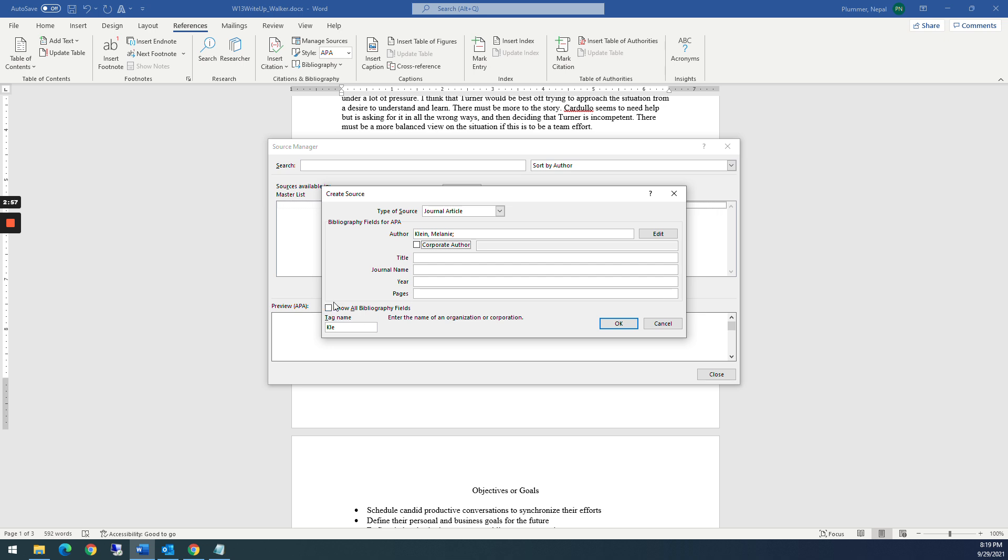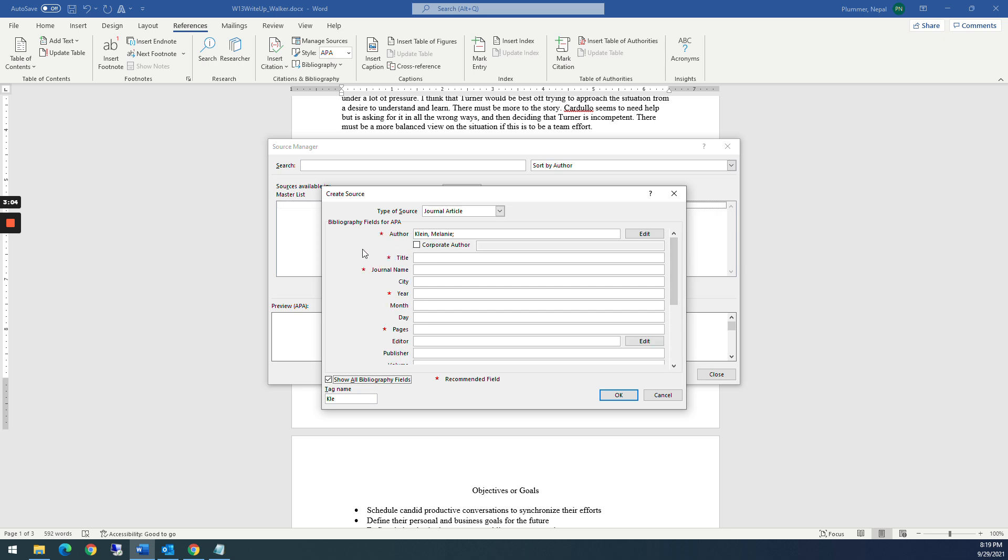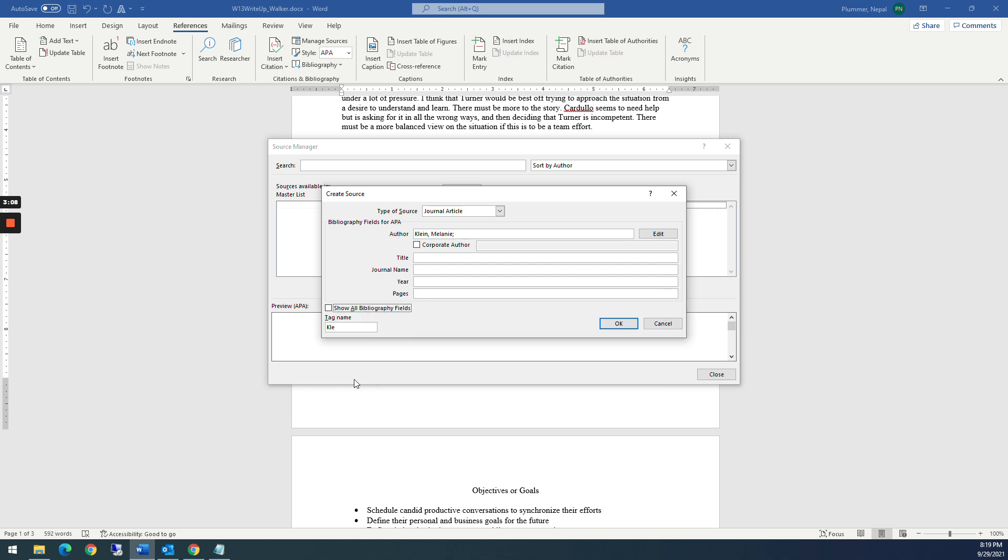If you click on this button down here, it says show all bibliography fields. This is going to show you all the bibliography fields that you could possibly do. The ones with the stars are the ones that are the recommended fields. So I'm going to uncheck that because these are the ones that typically most instructors want. So the title of this article, I'm just going to copy and paste it in there. So you don't have to watch me fumble and type.